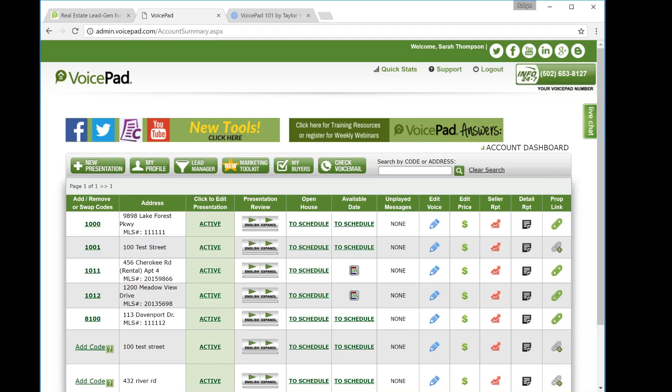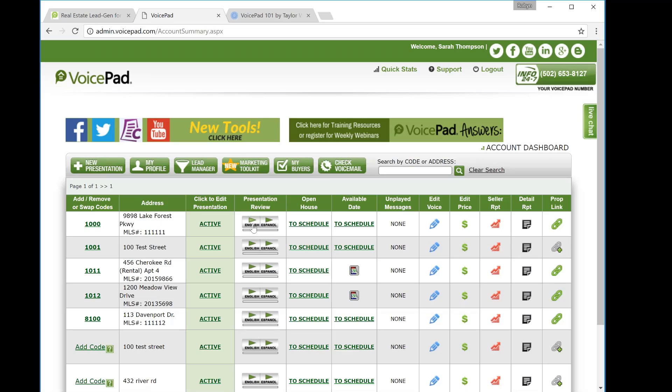Once you're on your dashboard, you will see all of your listings. These listings mirror in from the MLS to your dashboard. We are going to use the features that you entered into the MLS and generate a voice presentation that we present at the curb for your consumers.